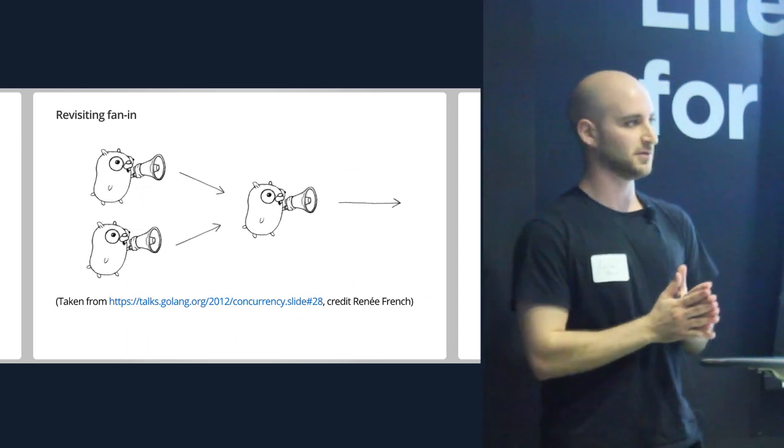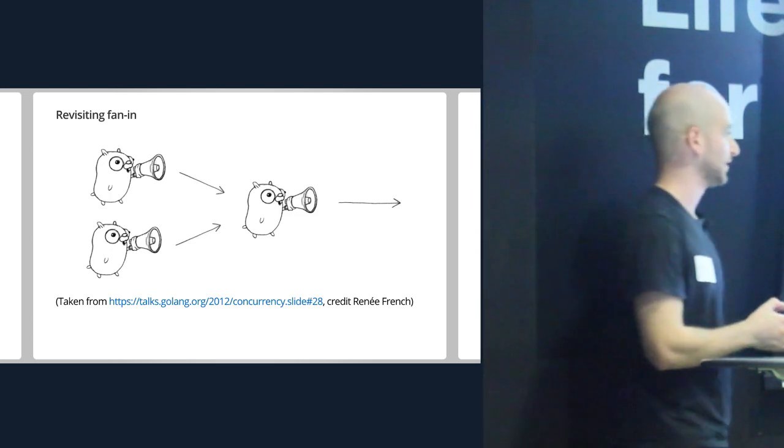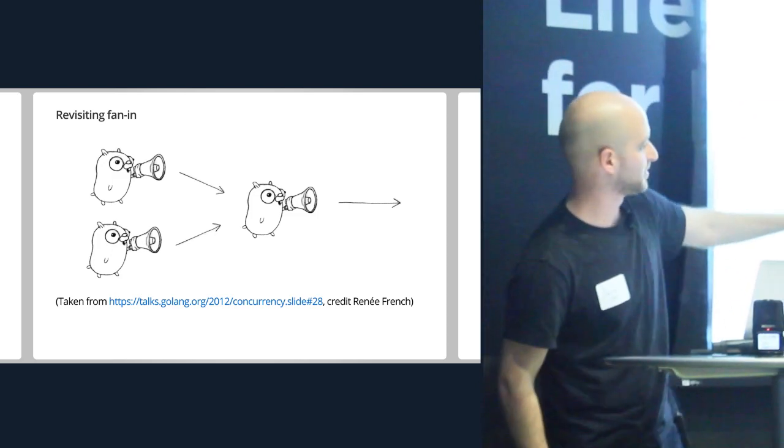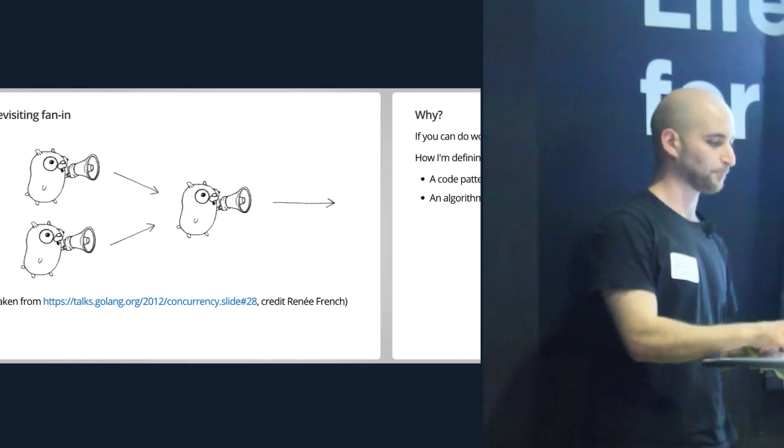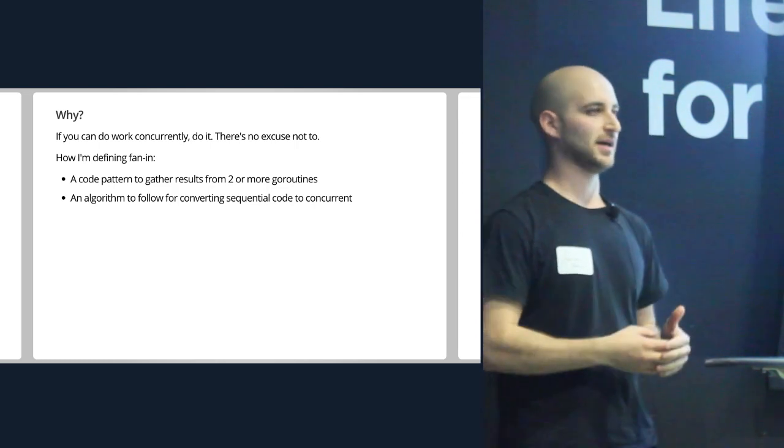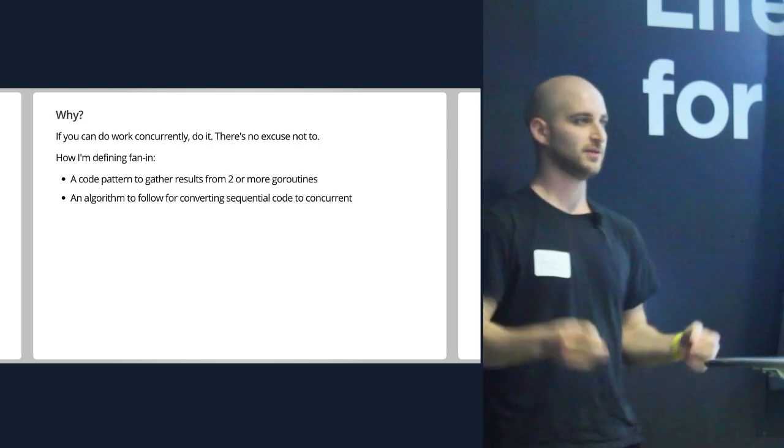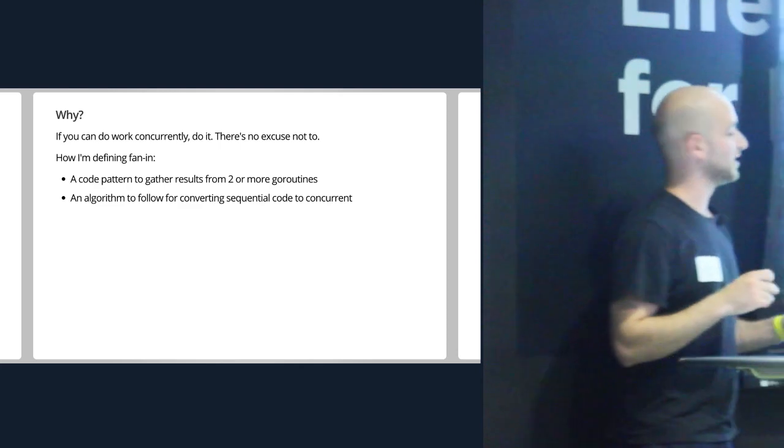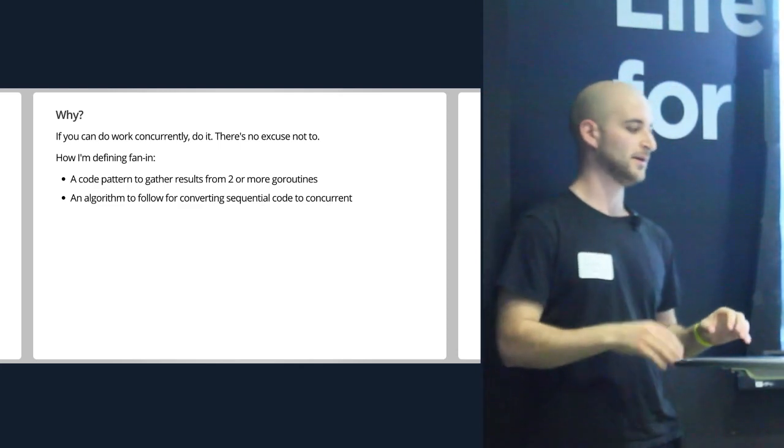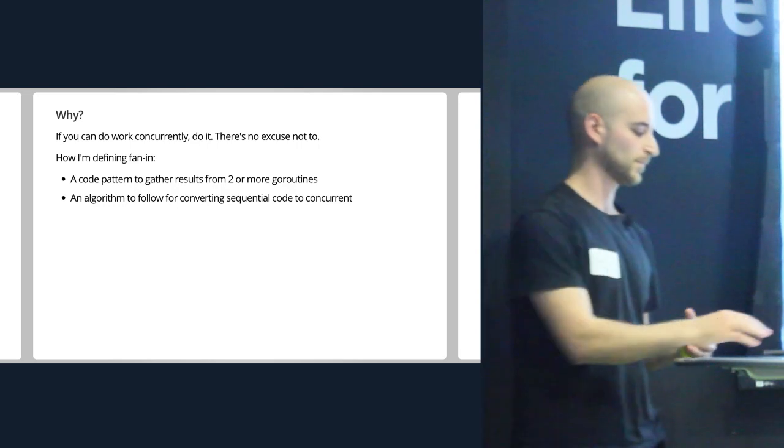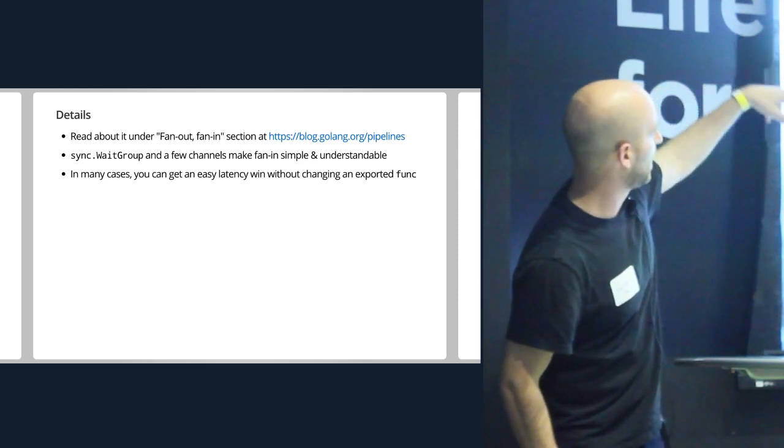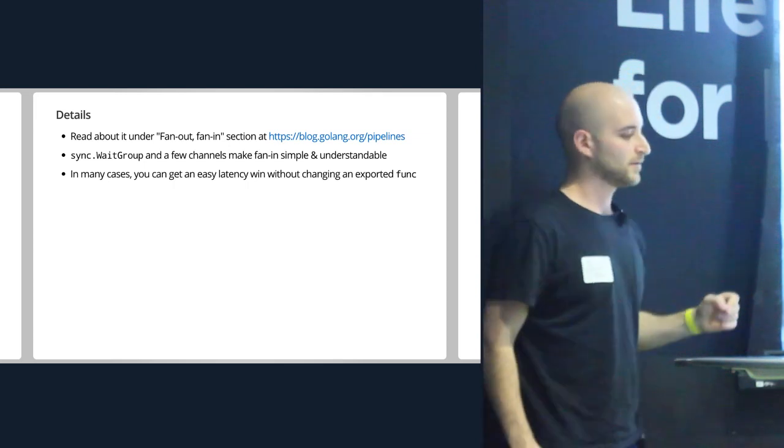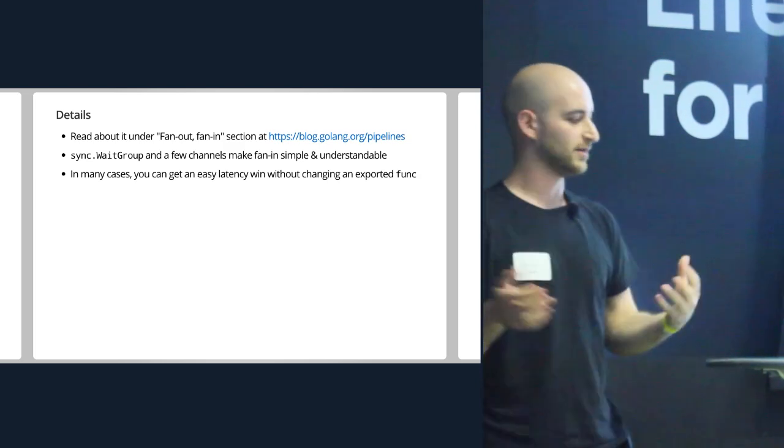So now I'm going to move on. This is a little bit more complicated example. We all know about fan-in. If you don't know about fan-in, I really highly encourage you to go read Rob's talk here about concurrency. It's around slide 28. I think it's 28 through 32 or 33. You can just go to that link. Fan-in is a really, really powerful tool because it's a very, very easy way to understand how to do concurrency. We know Go is very good at concurrency. If you can do it, if the semantics of your program allows it, you should do it. There's no excuse not to. I define fan-in here as both a code pattern that is shown in Rob's talk and I'll show in a second, but also it's a series of steps that you can follow to take your sequential code and convert it into concurrent code. So there's another section that's really good under the Go blog. You can read it under the fan out, fan in section of pipelines. Really what fan in boils down to here is it's a wait group and a few channels. You put those two together in the right way, it's pretty understandable.